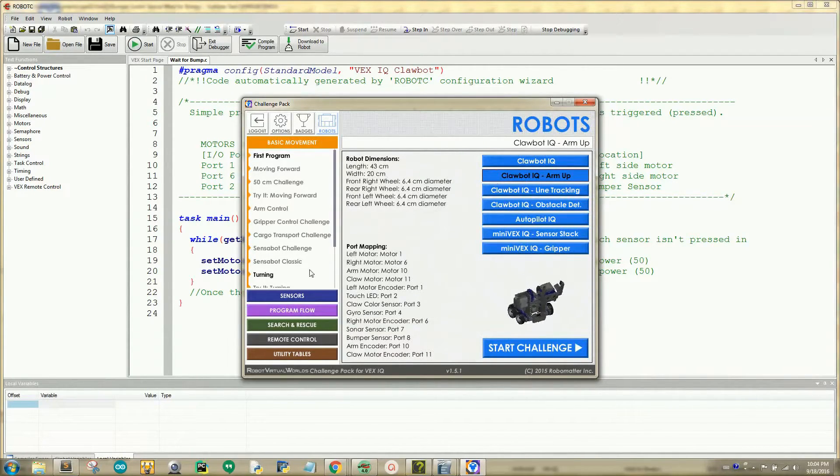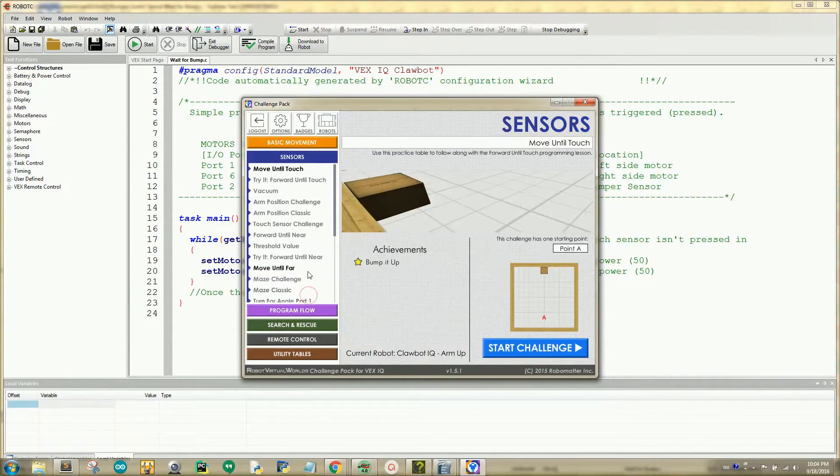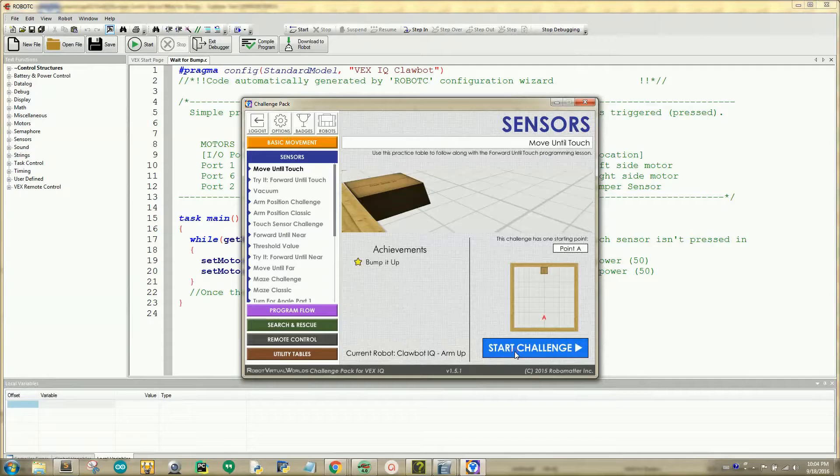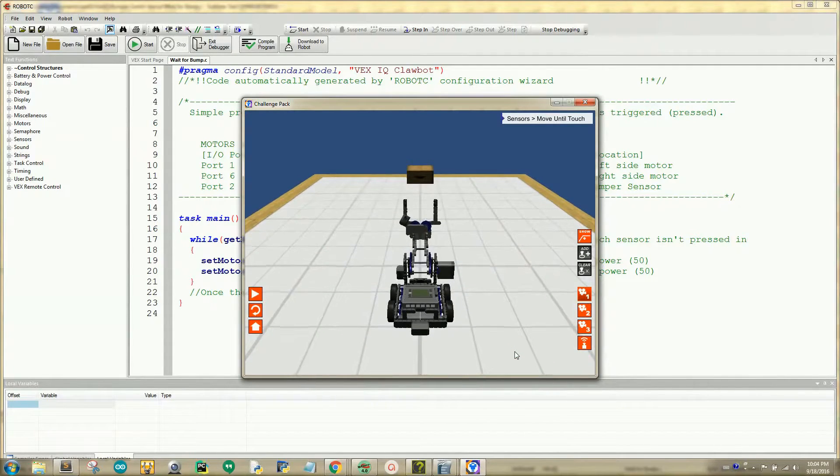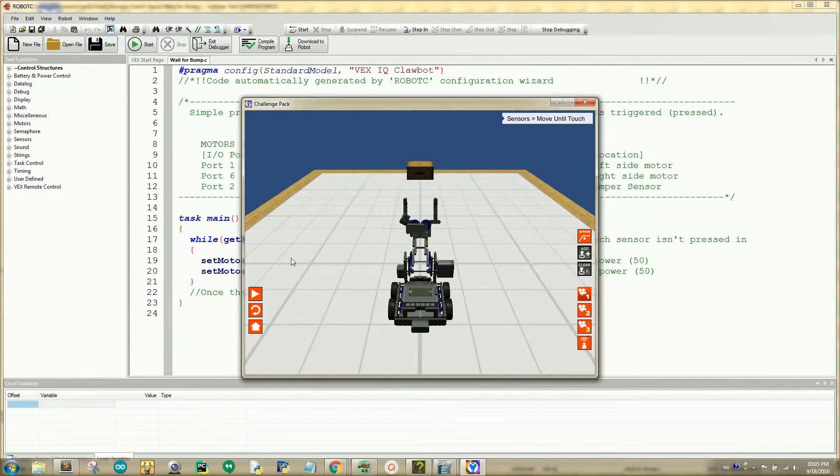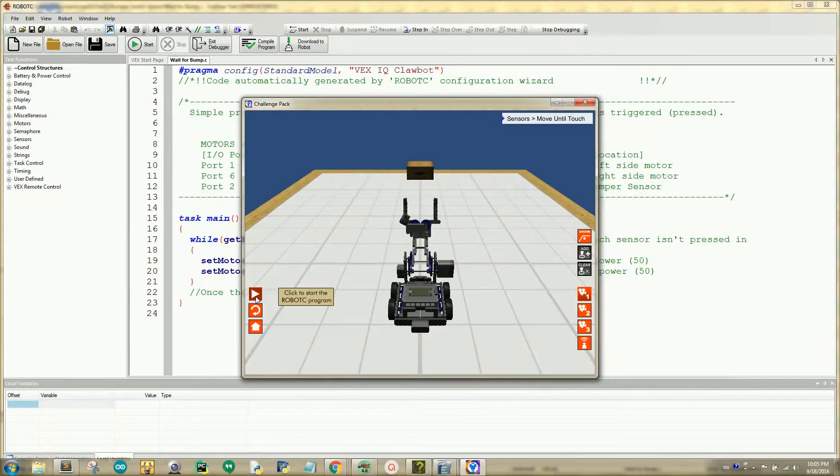Now you'll want to click on the blue tab called Sensors. Click on the Move Until Touch Challenge, then click the Start Challenge button. Once you're in the virtual world, click Play to see the simulation.